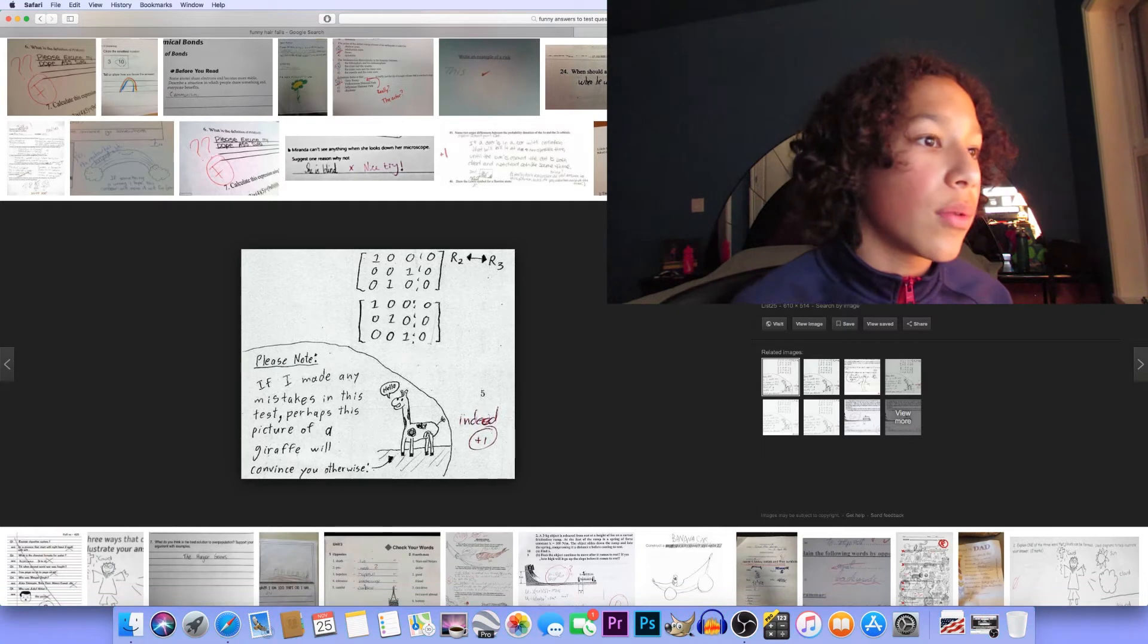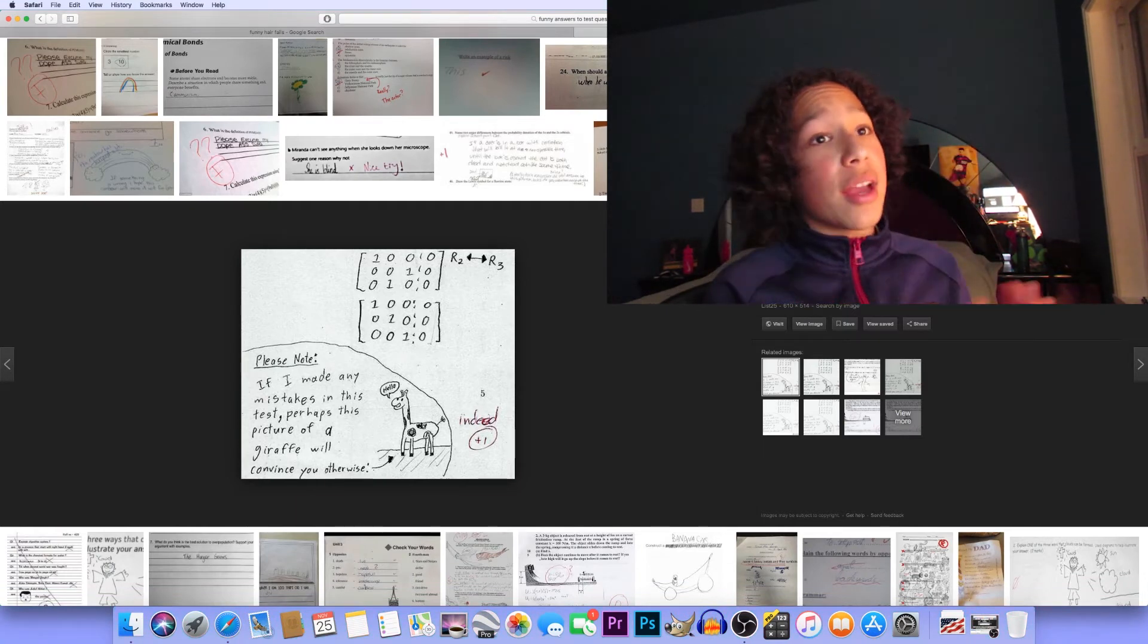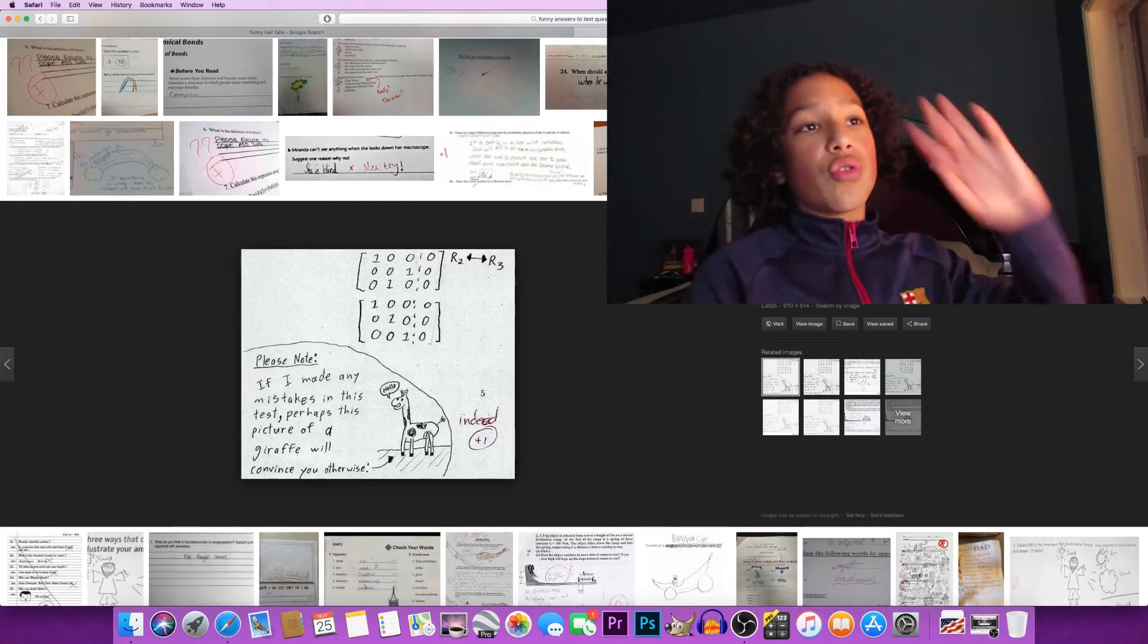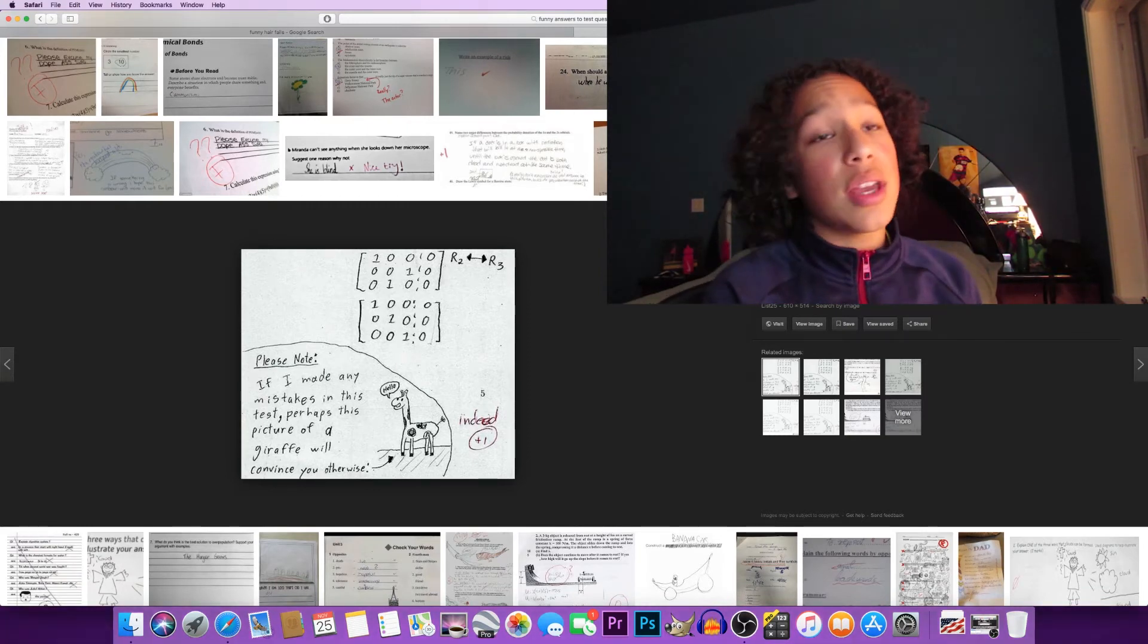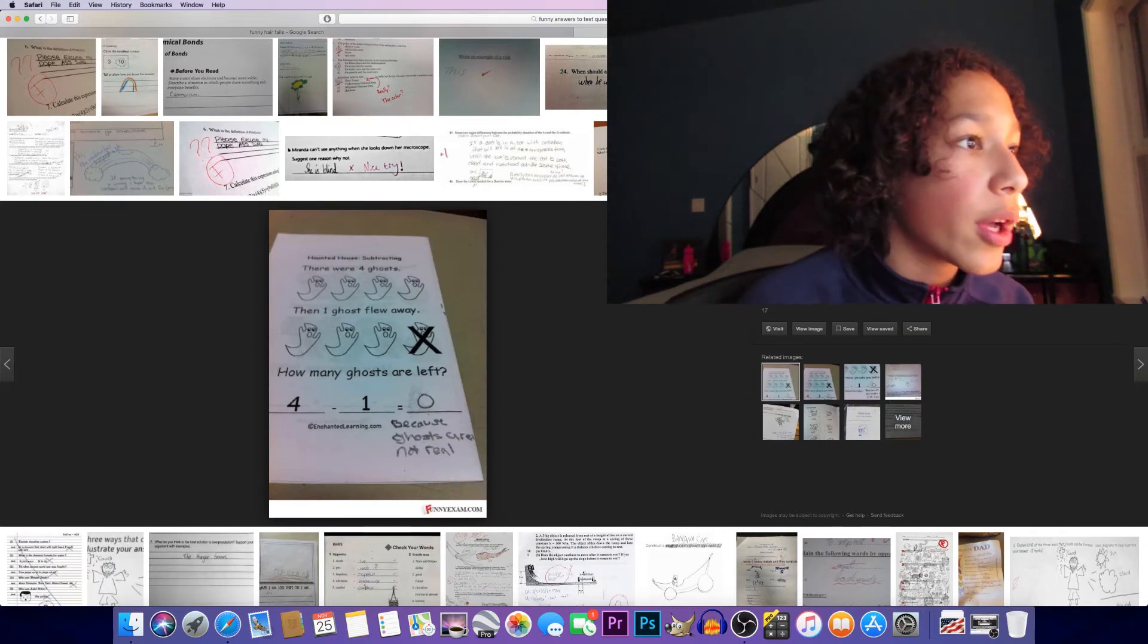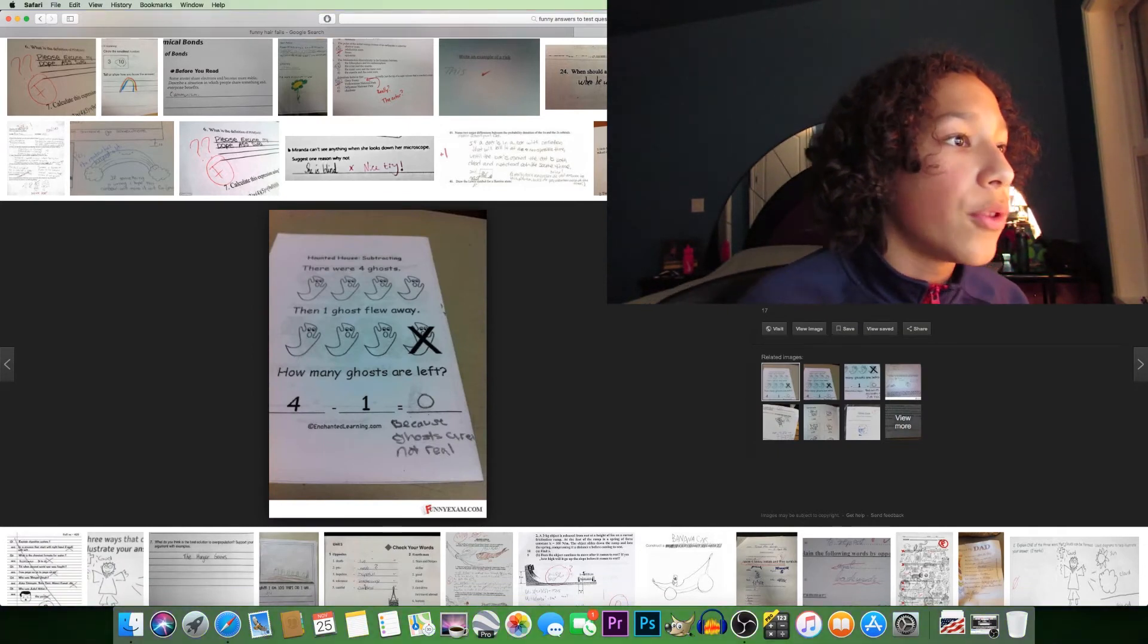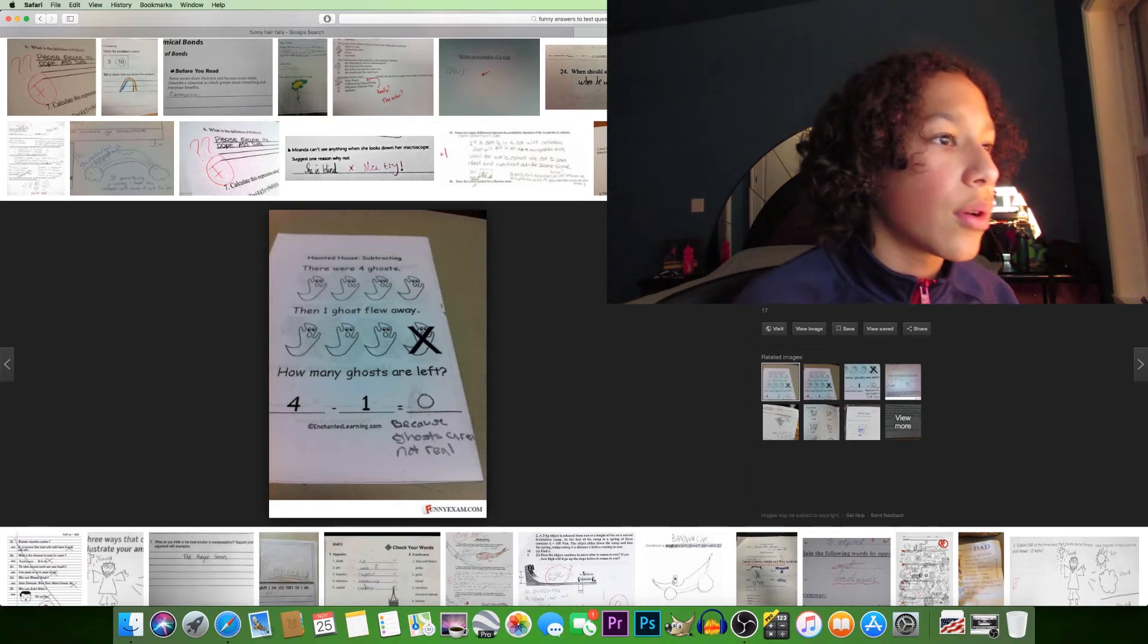Please note: if I made any mistakes in this test, perhaps this picture of a giraffe will convince you otherwise. Indeed, you got plus one respect. I'm gonna do this on my next test if I ever get something wrong - I'm gonna just draw something beautiful and I might still ace it anyways. There were four ghosts, then one ghost flew away. How many ghosts are left? Zero, because ghosts aren't real.